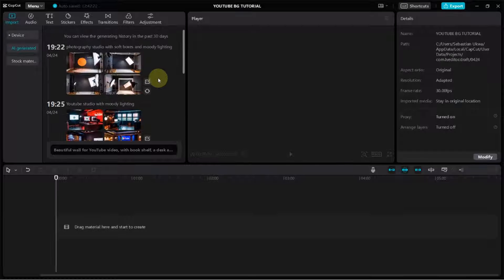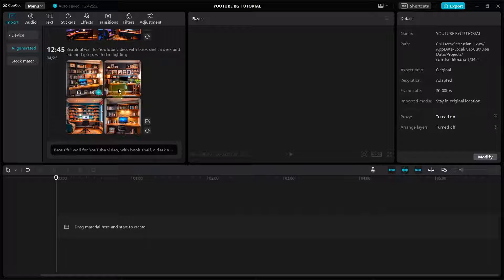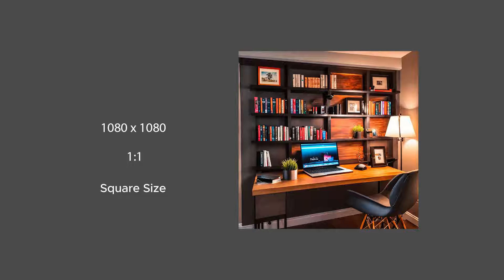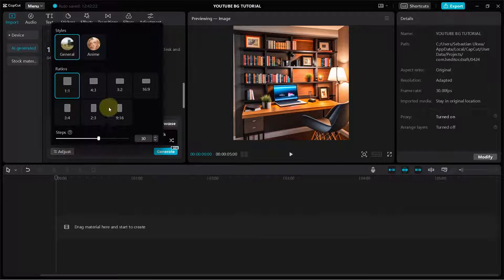Now we are back in CapCut. Because I have been using CapCut to generate images, it shows a history of all the images I have generated. As you can see, the image we just generated is 1080p by 1080p, so we want to adjust the aspect ratio. Click on Adjust and select the 16 by 9 aspect ratio, which is equivalent to 1920 by 1080 HD video standard.